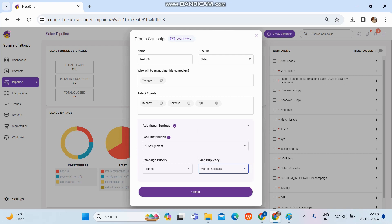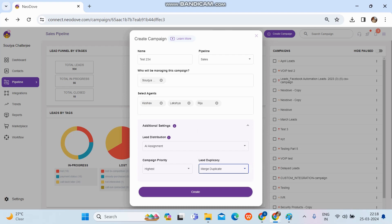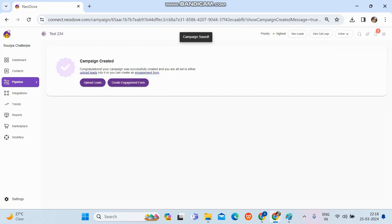Now that all the basic details are filled in, simply click 'Create'. The campaign is created and visible. From here, you can upload leads by clicking the upload option, and you can create an engagement form by clicking on the engagement form option. That's all — this is how to create a campaign, upload leads, and set up an engagement form.